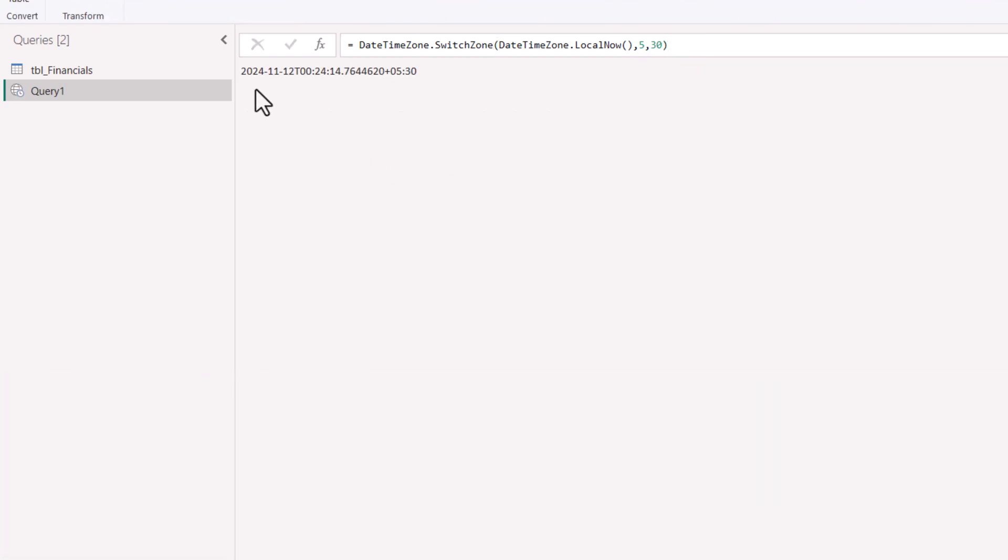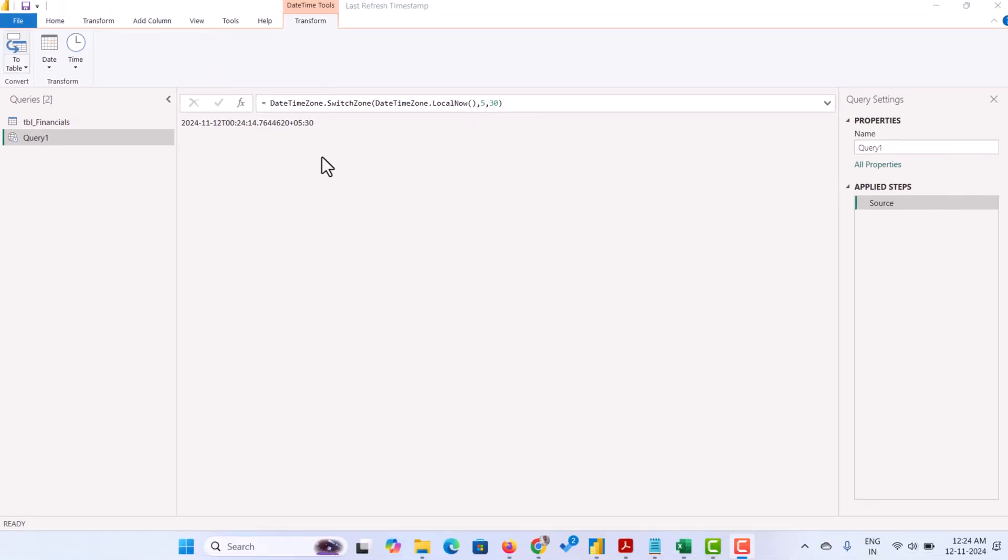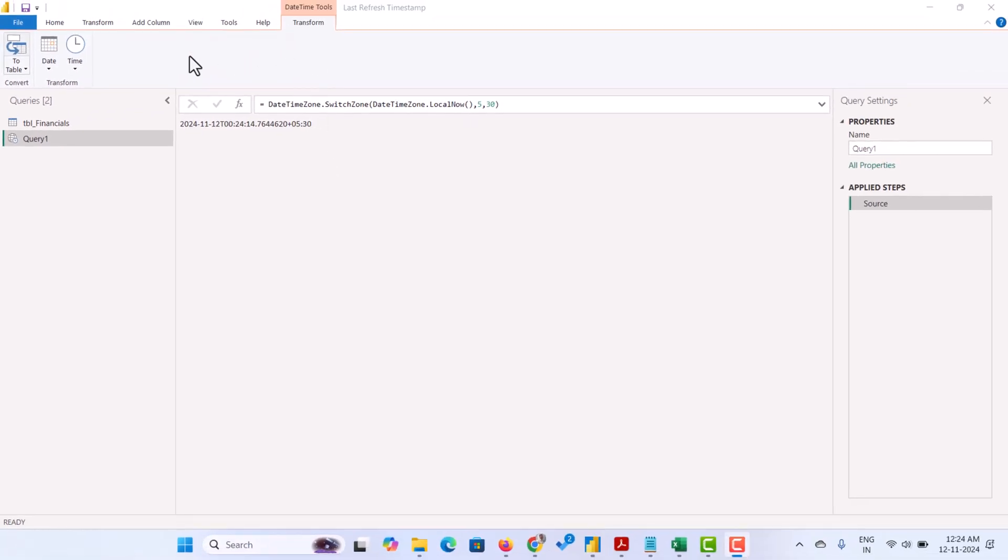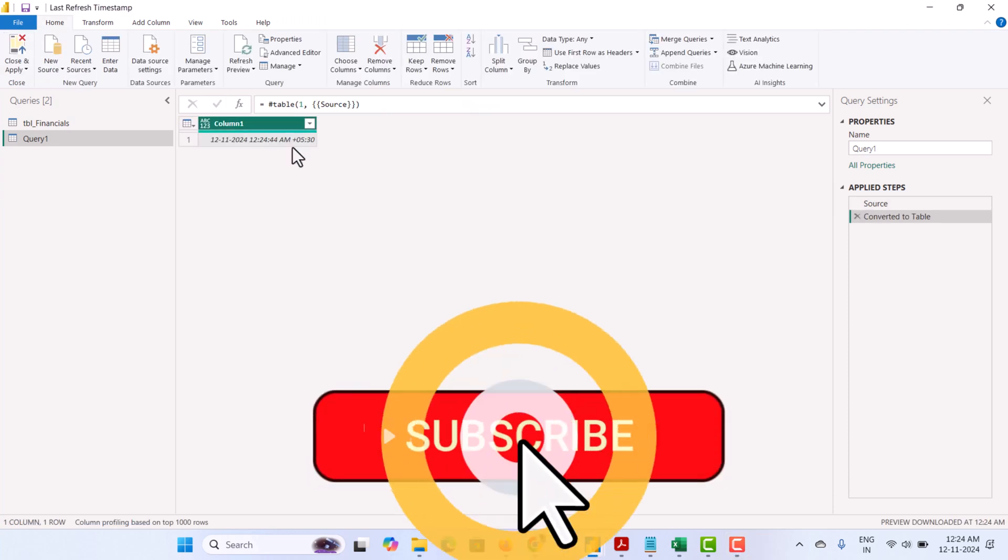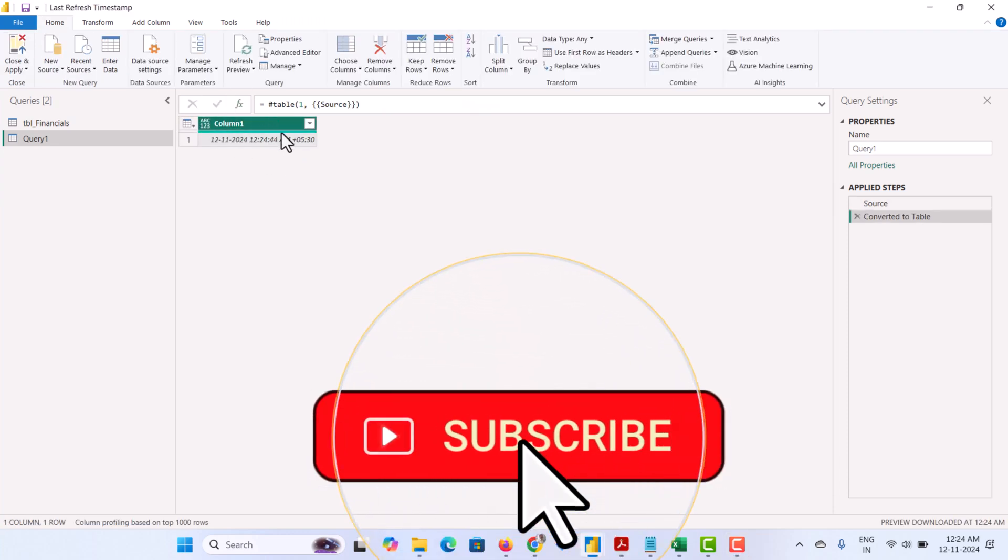This will give the date, time and the time zone hours. Click on the very first icon on the transform which is convert to table. It will convert to a table format.